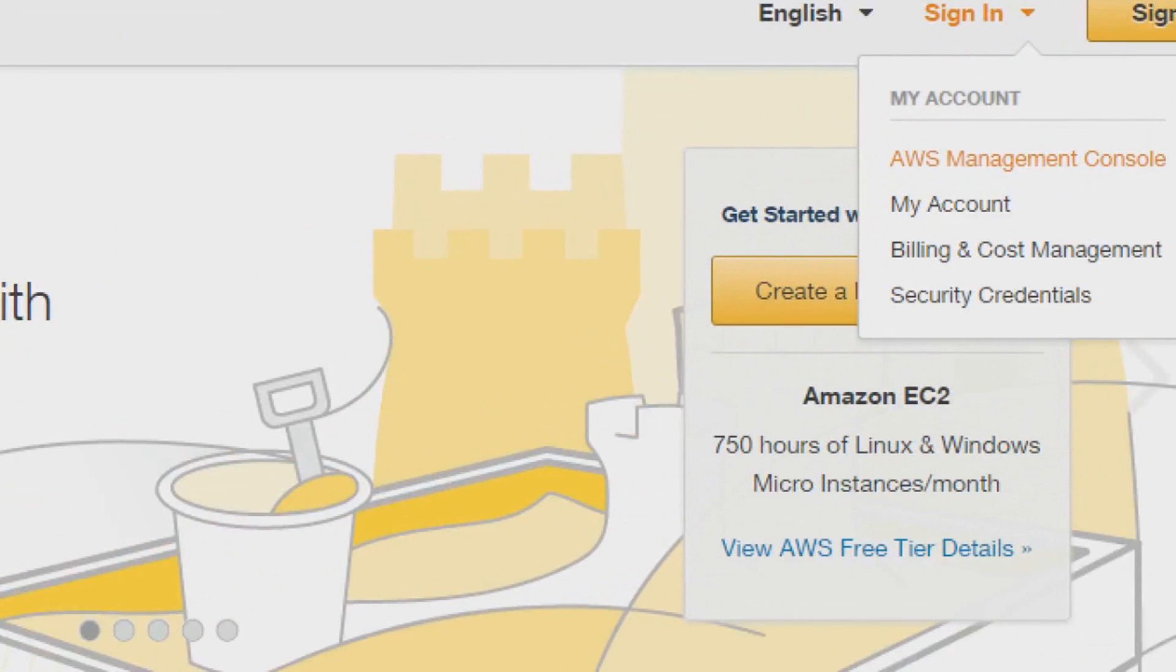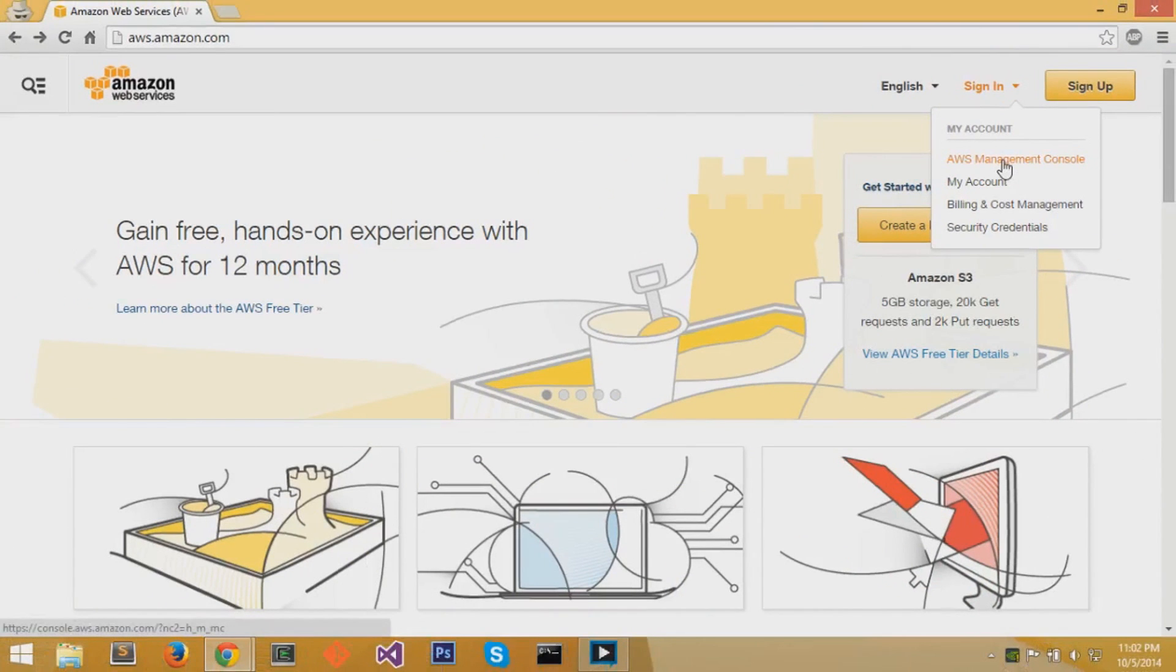Click on AWS management console and I'll sign in with my username and password.